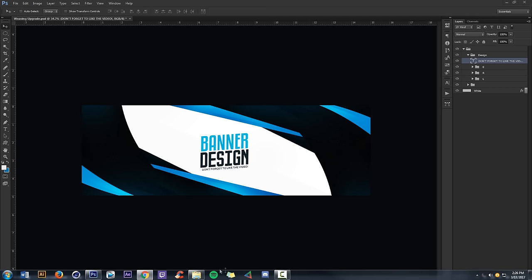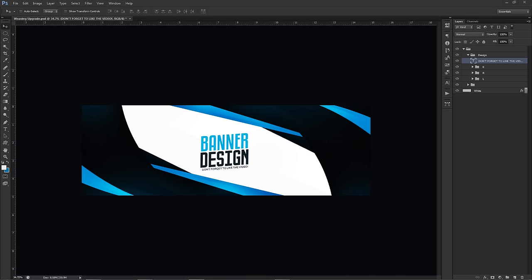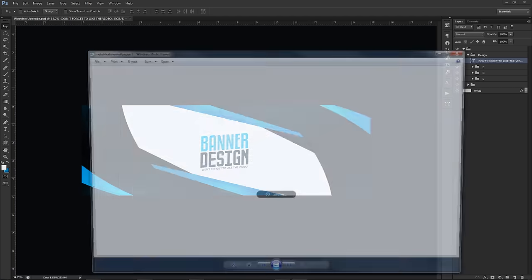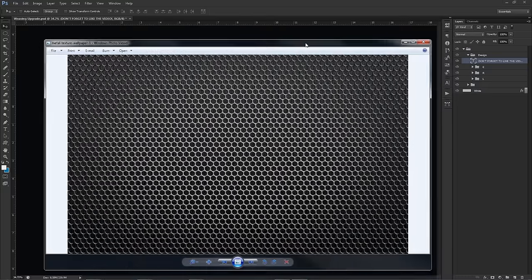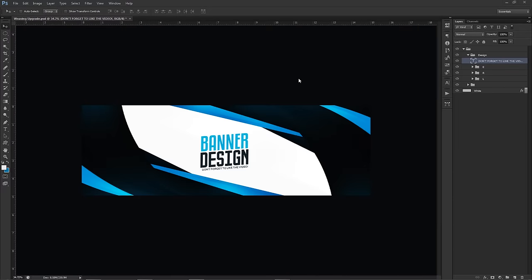The metal texture I'm using is this one right here. I put it in the description down below — I just found it off Google, typed in 'metal texture' and got this one. It looks pretty good so I'll be sure to share it with you guys if you want to use the same one. That's the pattern that's inside here and it looks really cool.